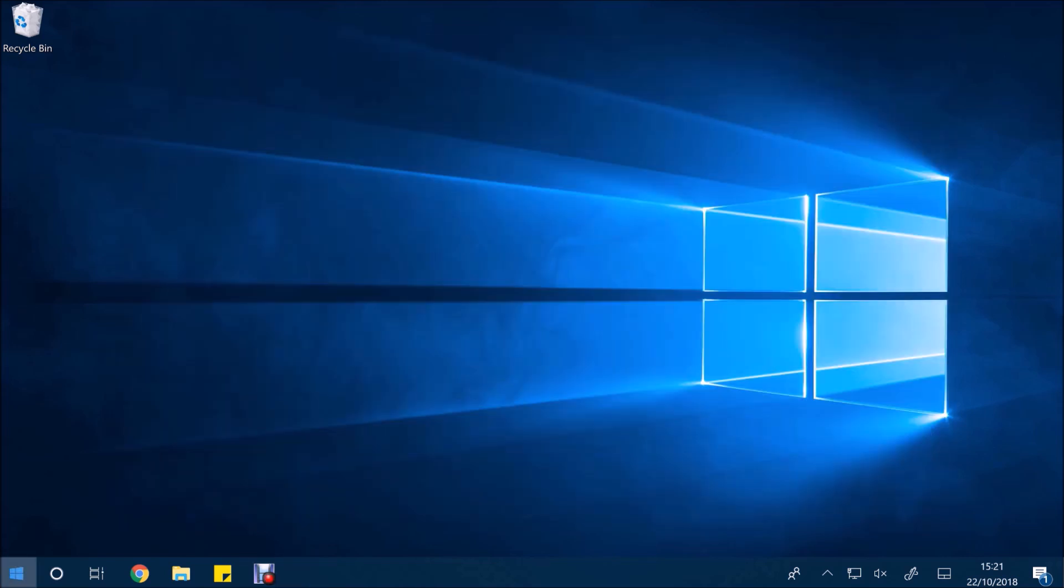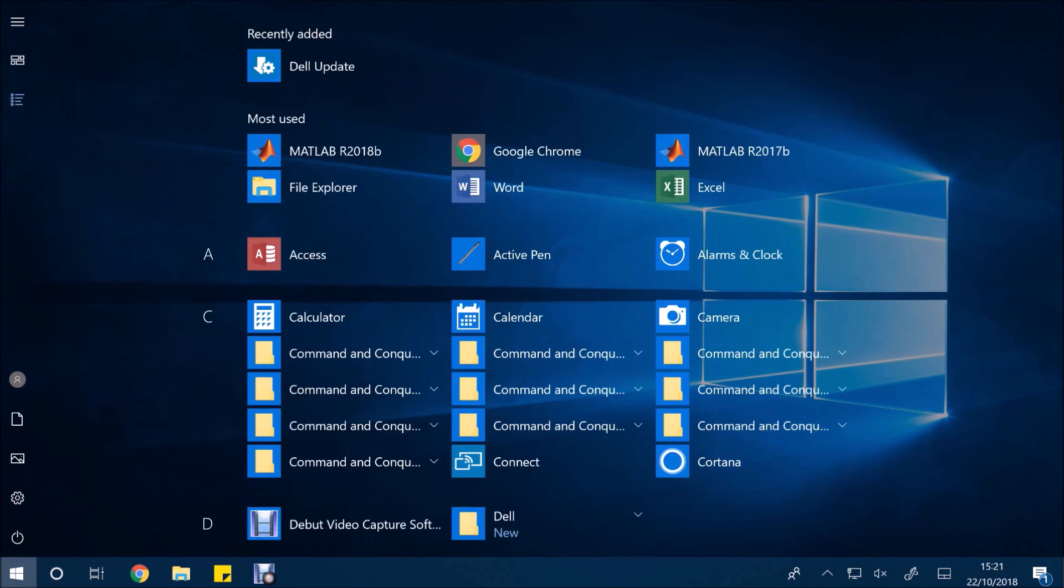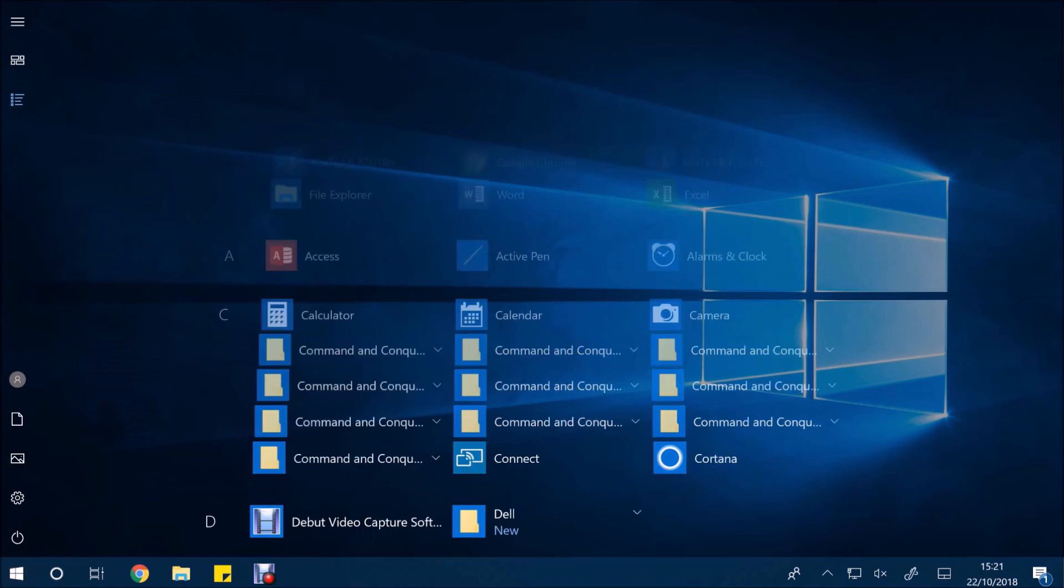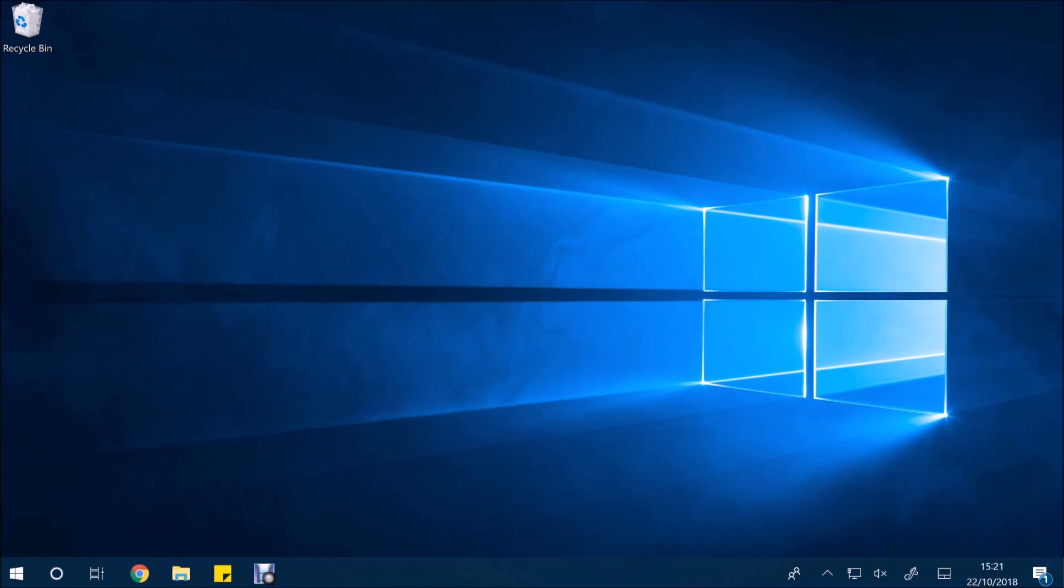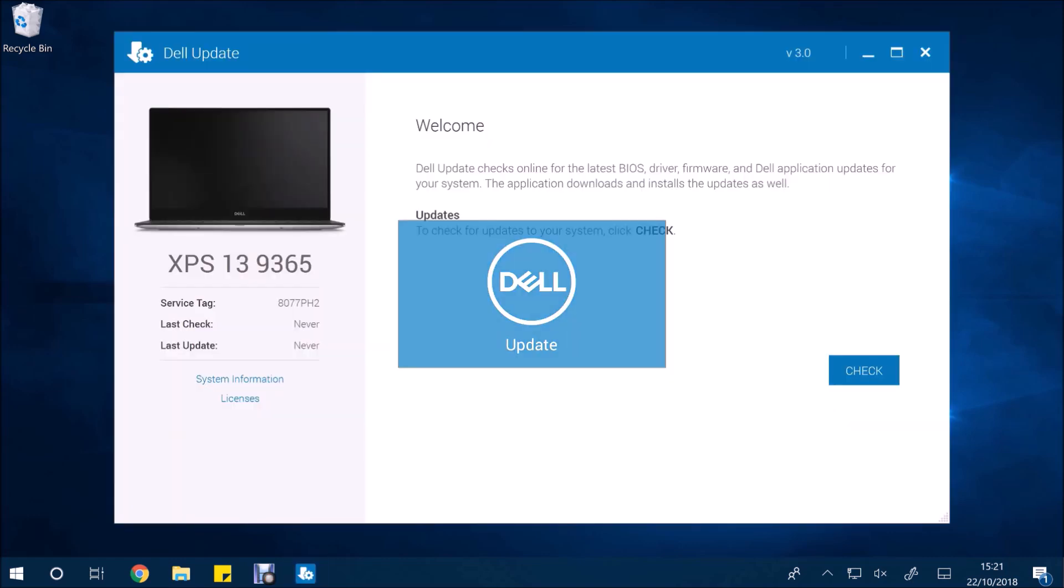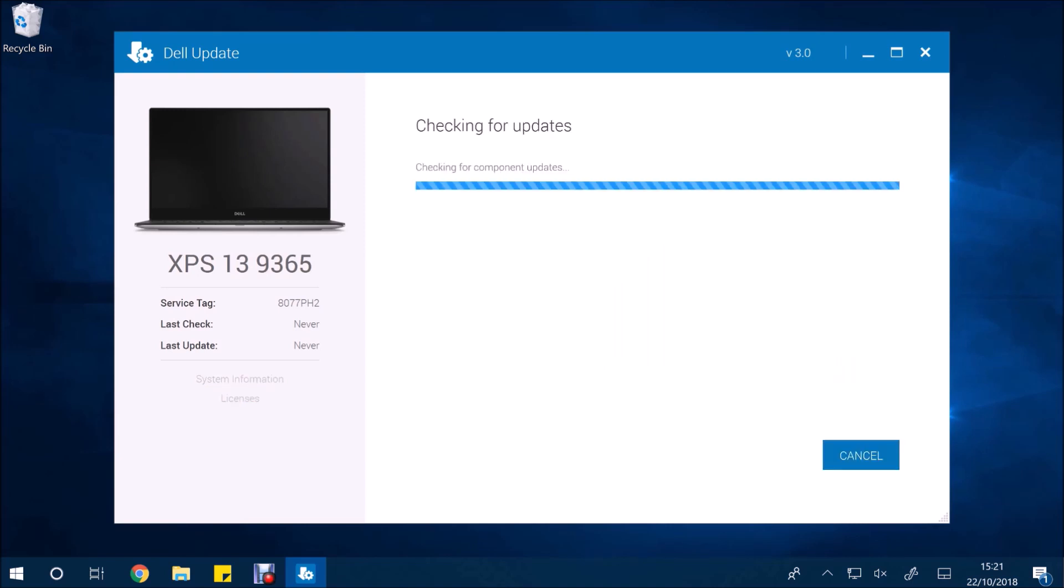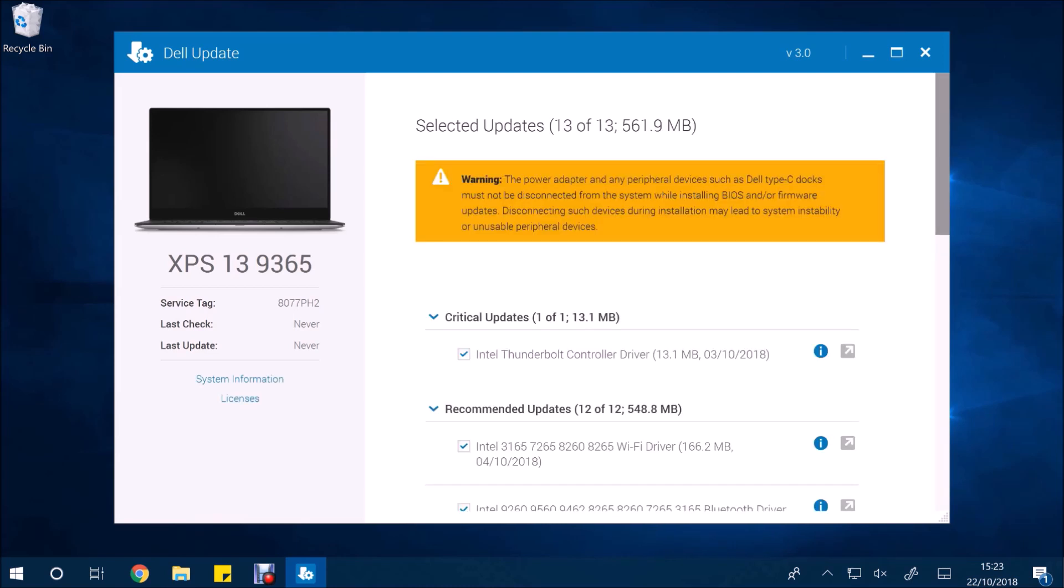So I'm going to close it down and go back to the start menu and right click it. And I'm going to select more and then run as administrator. I'm going to accept the user account control prompt. And now I'm going to try again. So I'll just select check. And now of course it begins to work because the Dell Update program needs administrator privileges in order to install drivers. Dell should have this program set to always run as an administrator so you don't have this problem.